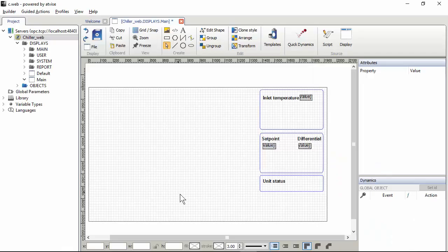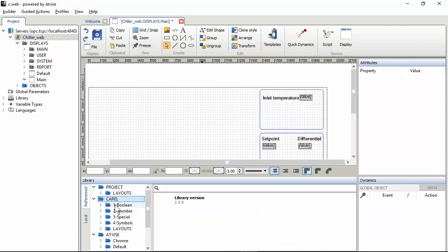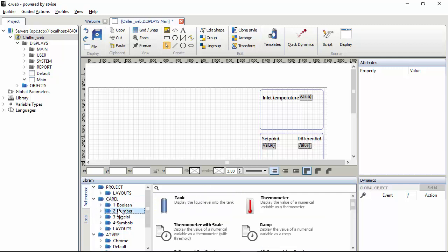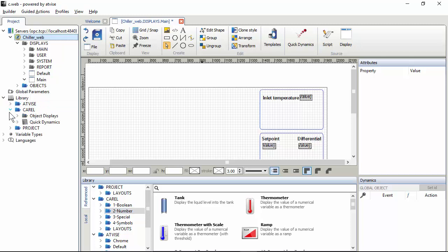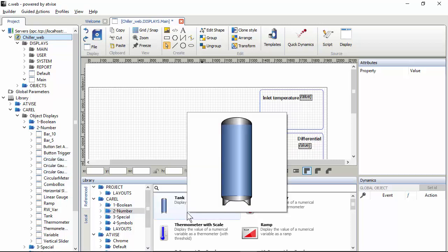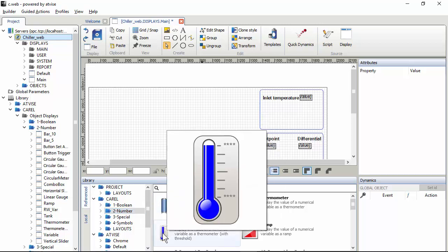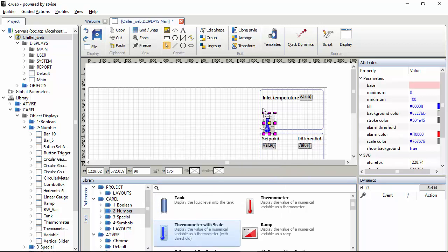We can start placing the thermometer with scale. It is in the CAREL number library. You can take the widgets also from here, but as told earlier, here you see the name but not the graphical preview. So this is good condition if you remember the name of the widget. I used to pick them from here. Number, thermometer with scale, here it is. Put it there.